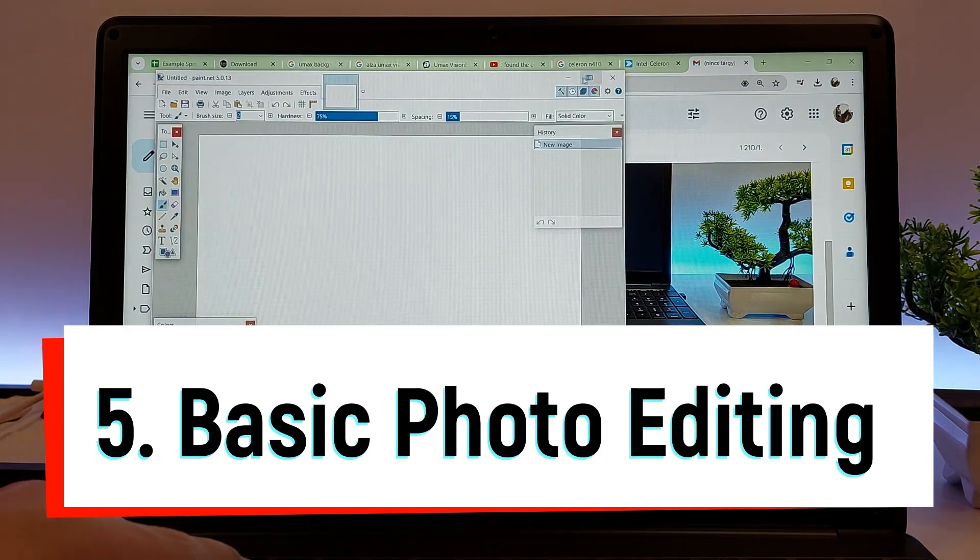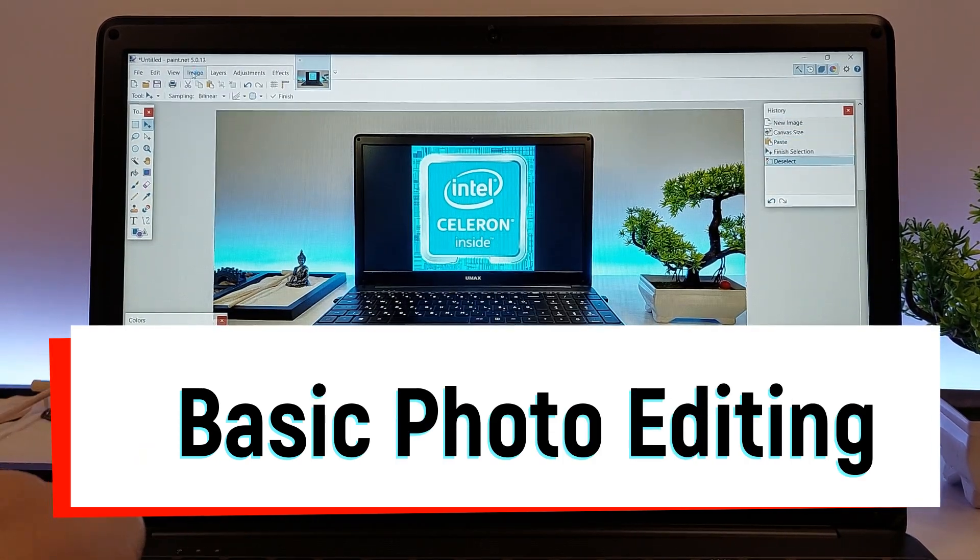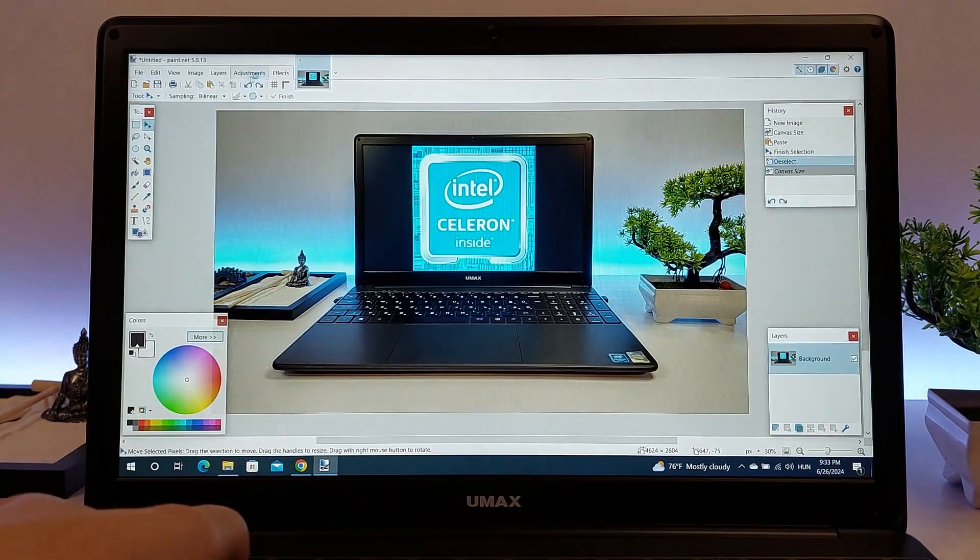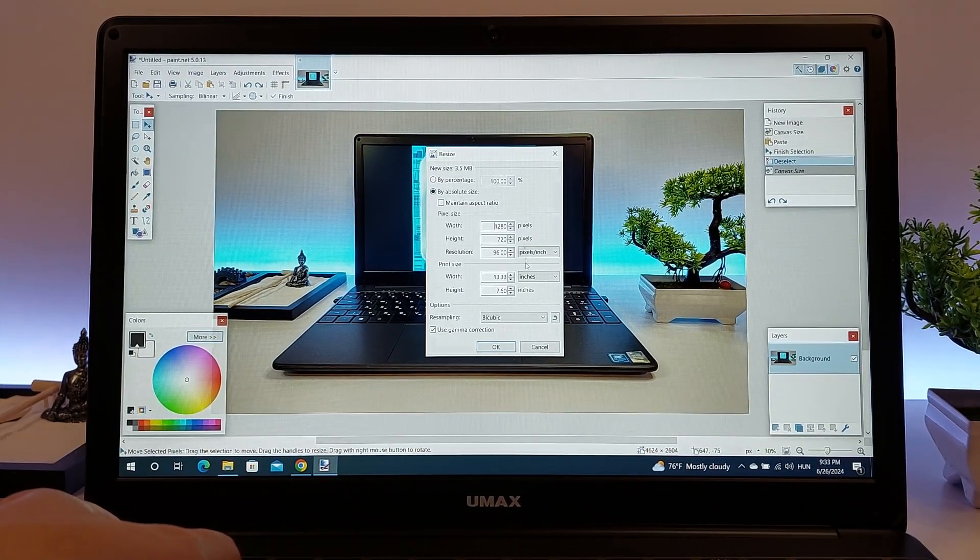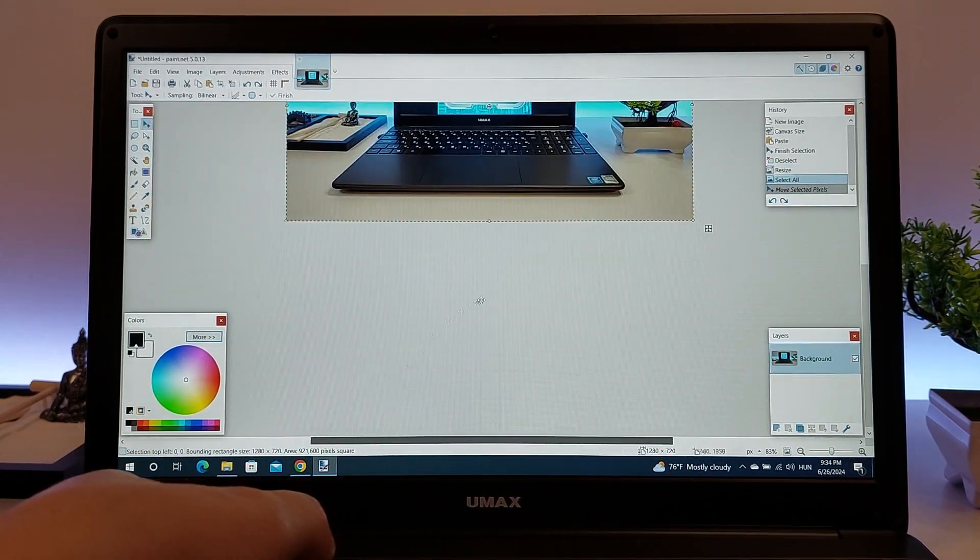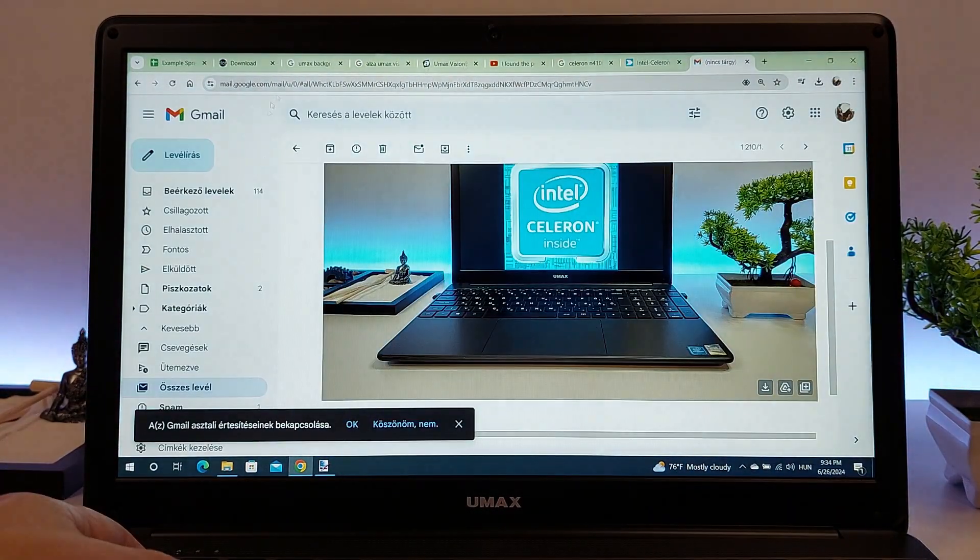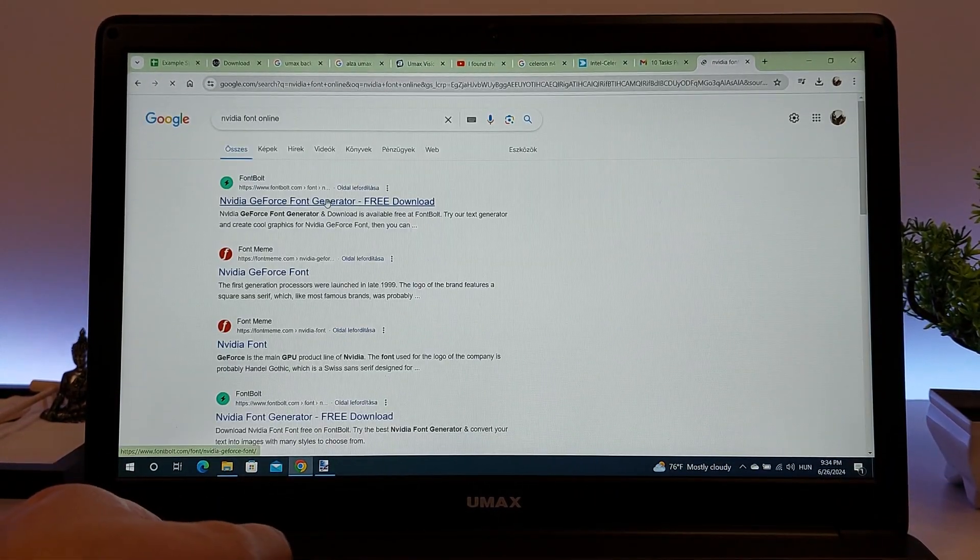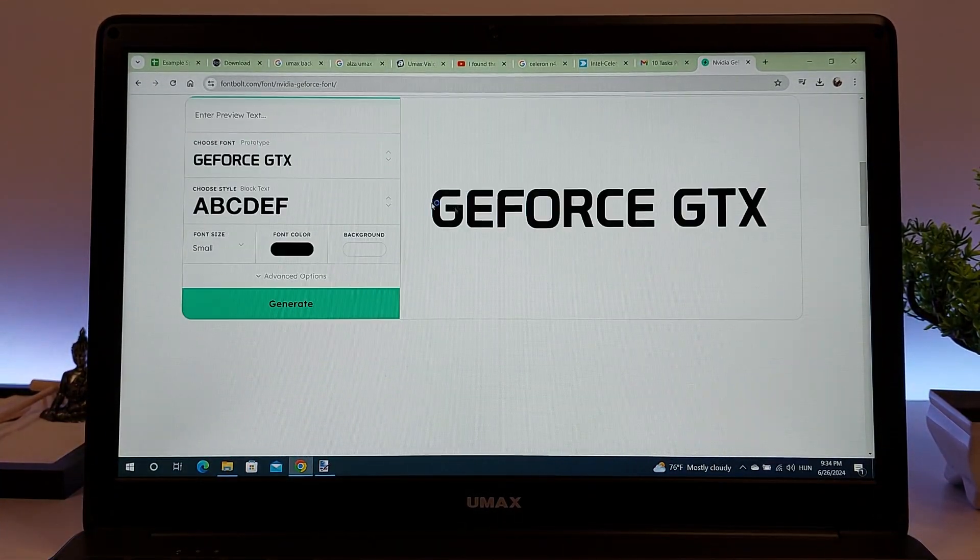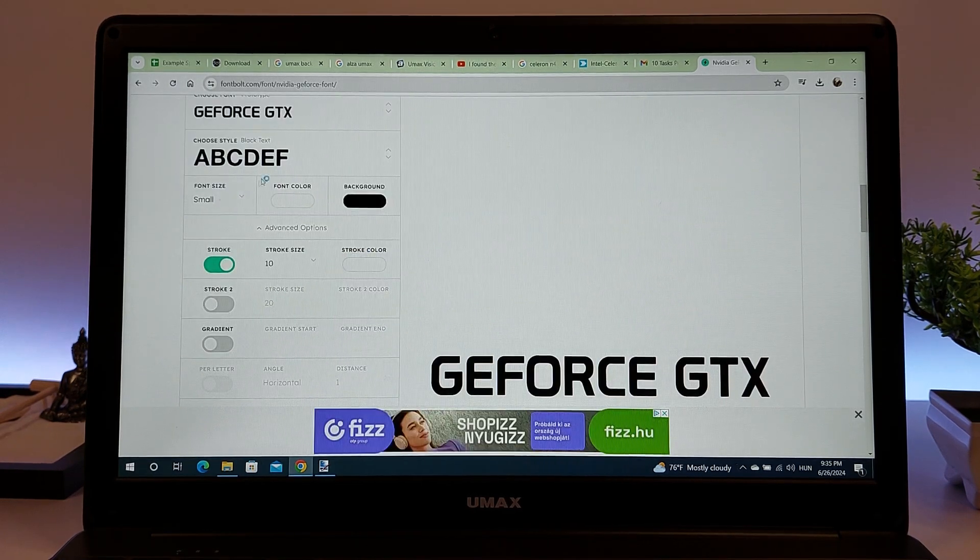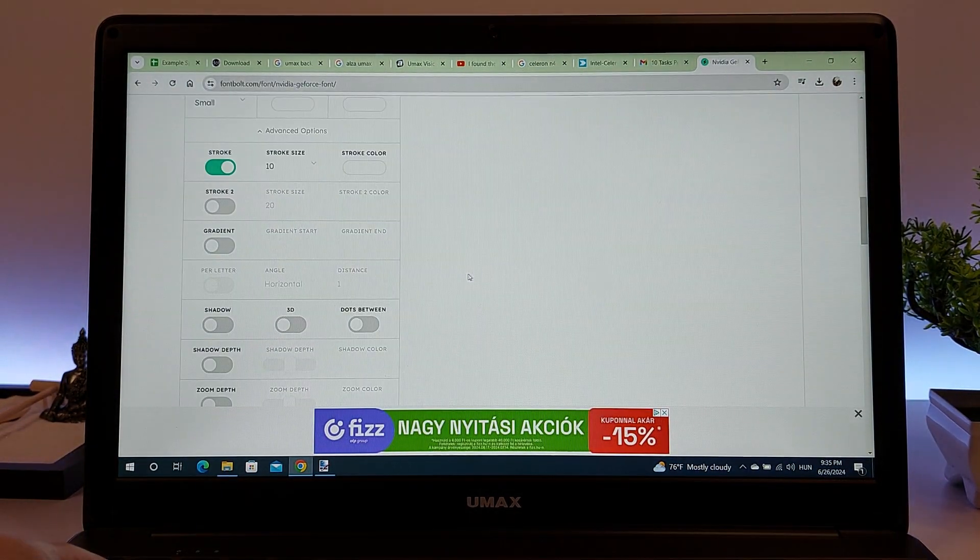Fifth on our list is performing basic photo editing tasks. A laptop equipped with a Celeron N4100 processor can handle basic image editing with ease, making it suitable for everyday photo editing needs. Programs like GIMP, Paint.net, and even online tools like Pixlr or Canva run smoothly on this processor. These applications are well optimized for lower-end hardware and provide a wide range of editing features.